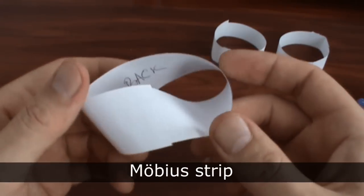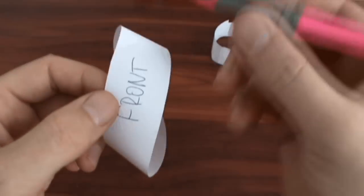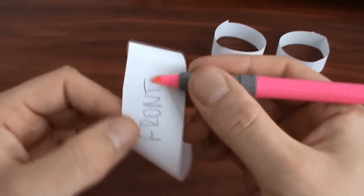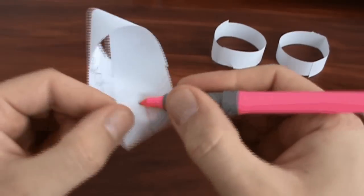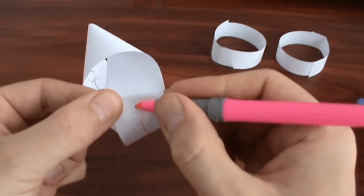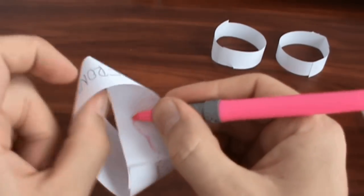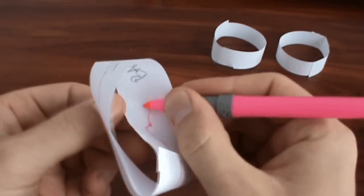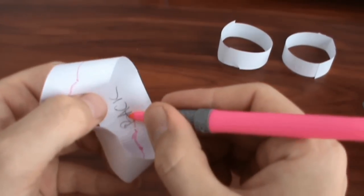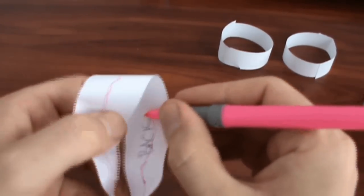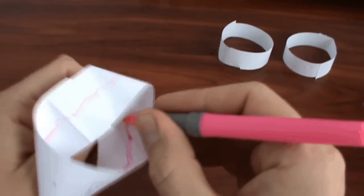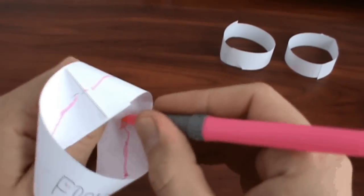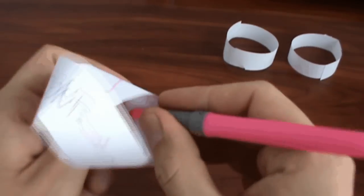And look what happens if we try to draw a line along the Möbius strip. I am beginning from the word FRONT and in several moments my marker reaches the word BACK. I keep drawing and my marker returns to the word FRONT again.